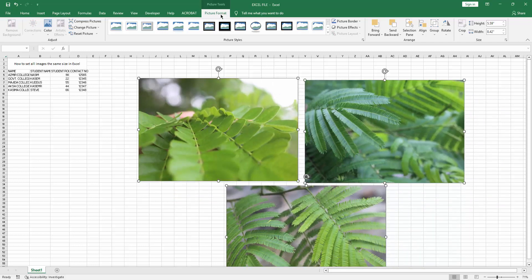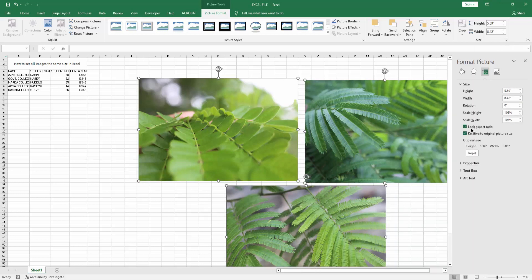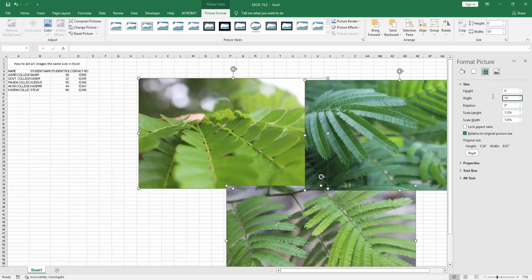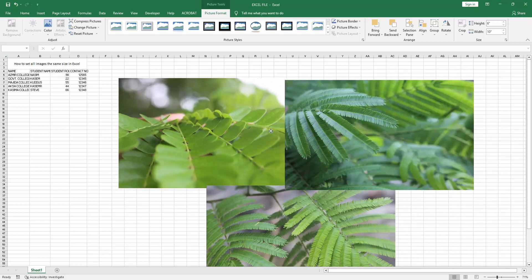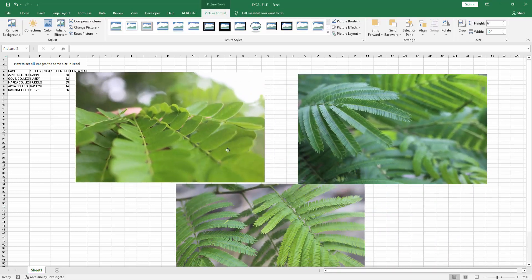Then go to the Picture Format menu and click the Size and Properties dropdown menu. Check the Lock Aspect Ratio option and resize the image. Then close the window. Now we can see all the images are sized 6 by 10.